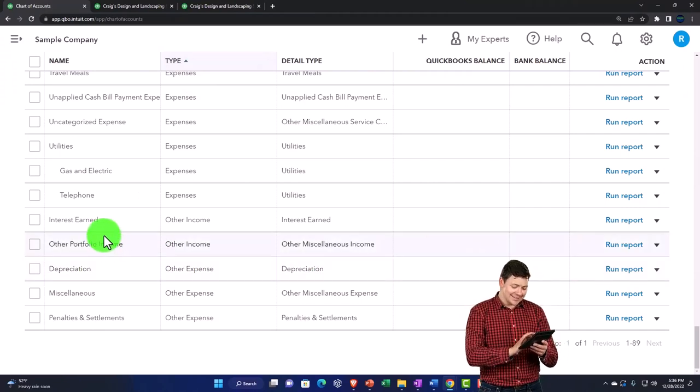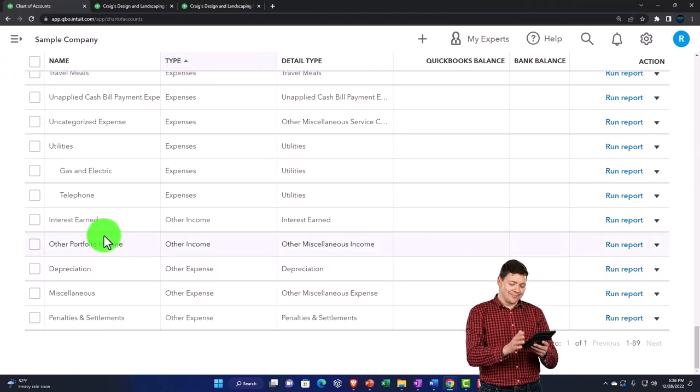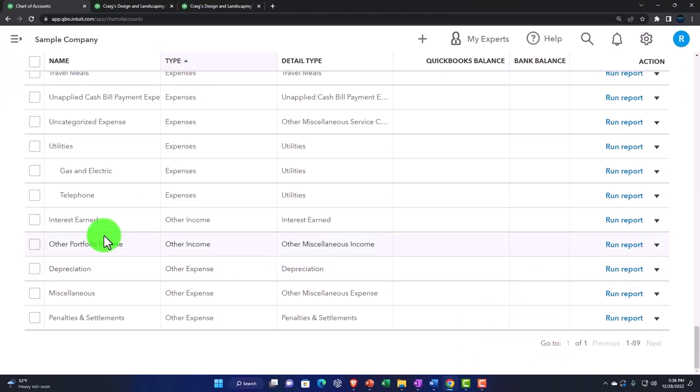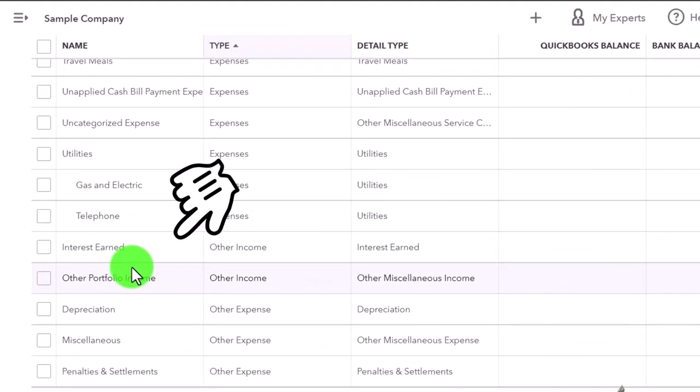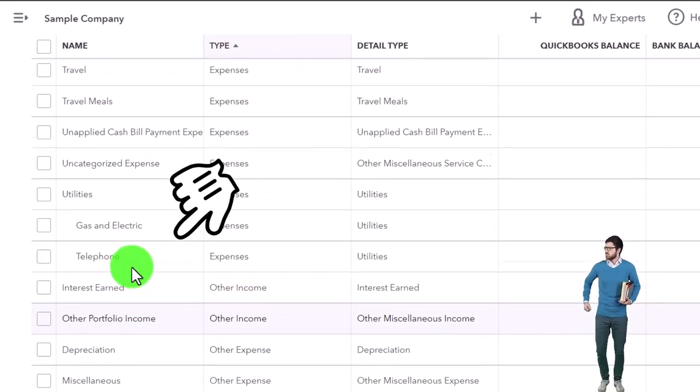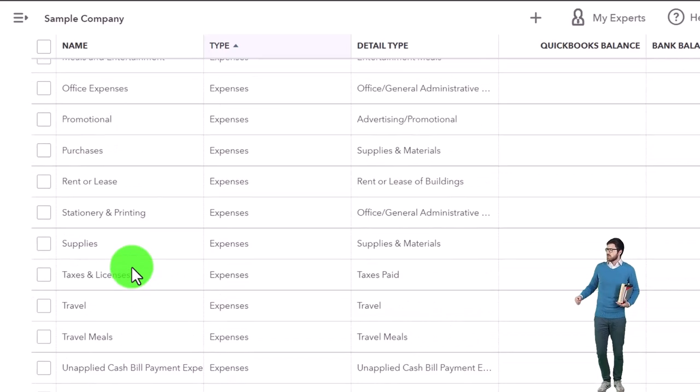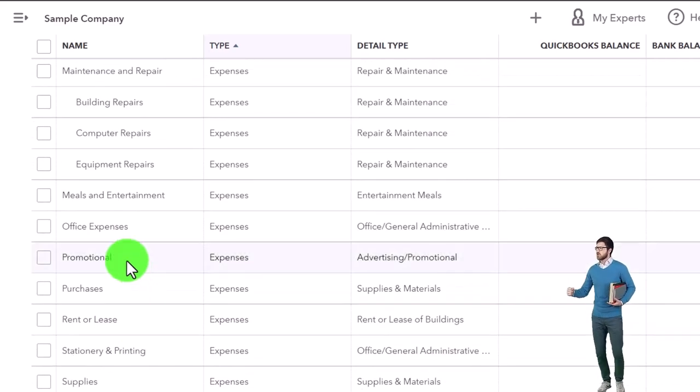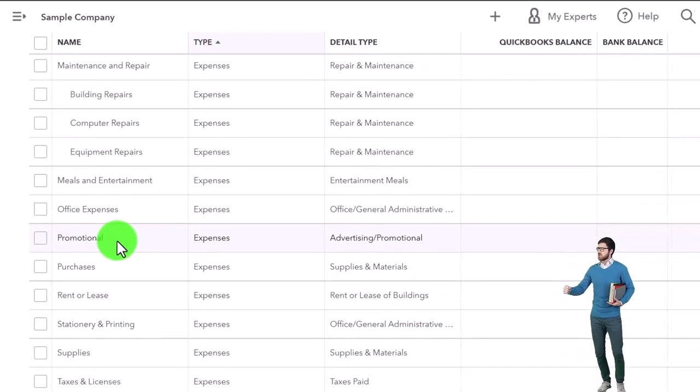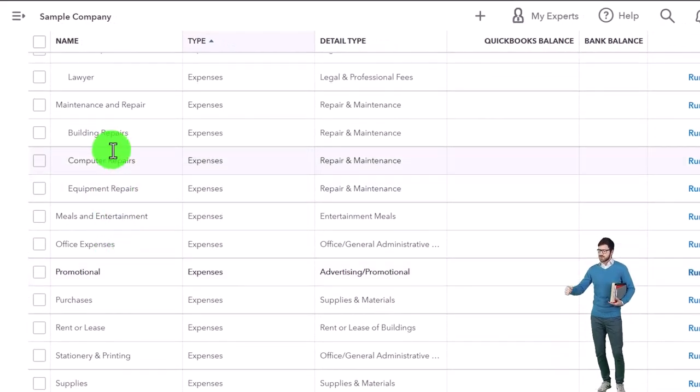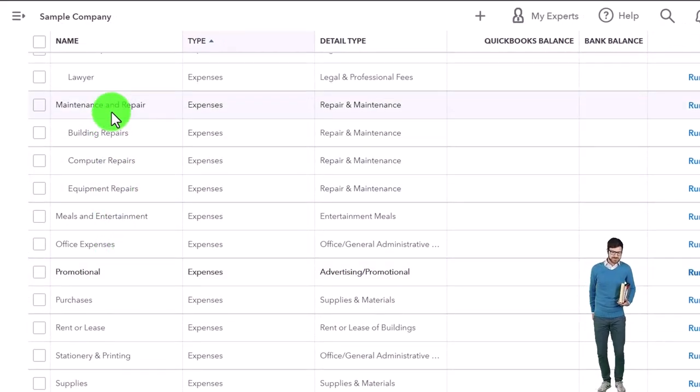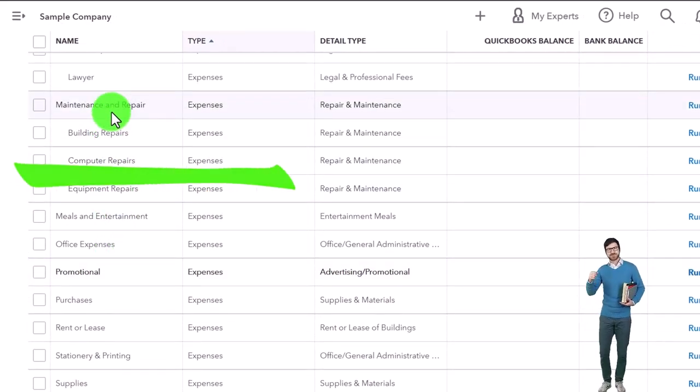Would I like to change the name? Maybe I like the account but I don't like 'maintenance and repairs'—I want it to be 'repairs and maintenance.' Well, then I would go in here and just change the name of it. I would edit it, change the name. I'm not going to make another account called 'repairs and maintenance.'